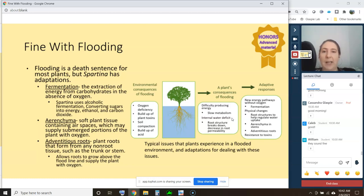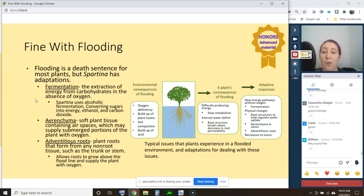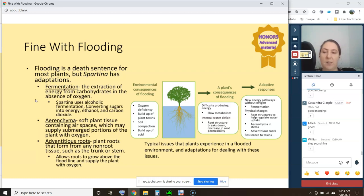Some adaptations plants have to deal with flooding include new energy pathways that proceed without oxygen — fermentation, defined as the extraction of energy from carbohydrates in the absence of oxygen. Normally, respiration extracts energy from carbohydrates in the presence of oxygen, but a plant can ferment to get energy when no oxygen is available. Spartina uses alcoholic fermentation: converting sugars into energy, ethanol, and carbon dioxide. The ethanol is why this pathway is called alcoholic fermentation, and in this case ethanol is a byproduct.